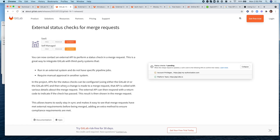Within the MR, there is a widget that will display all these external status checks so that the stakeholders can easily see whether or not these checks have been approved before continuing with the merge.